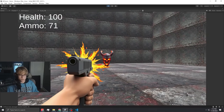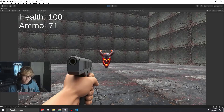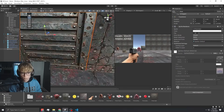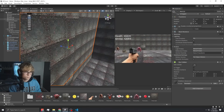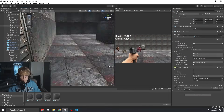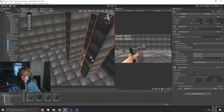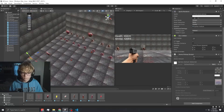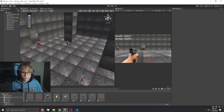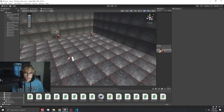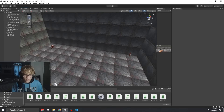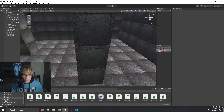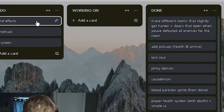You know what that means — it's time to work on the levels. It's been way too long, but I have all of the levels set up. It is time to work on the sound effects.